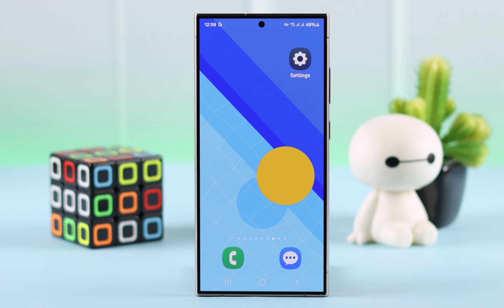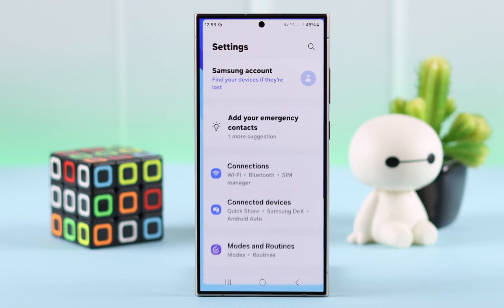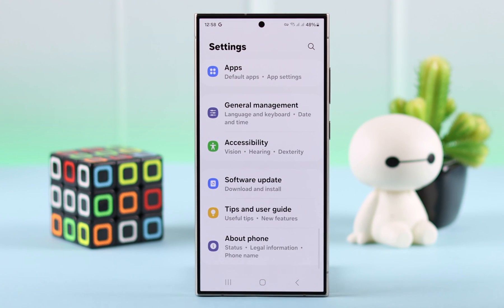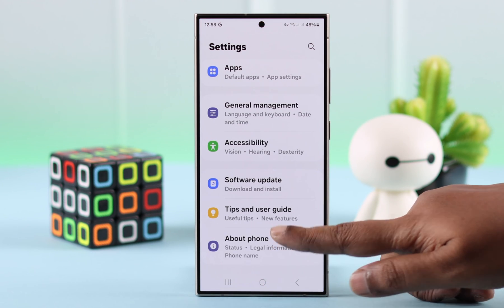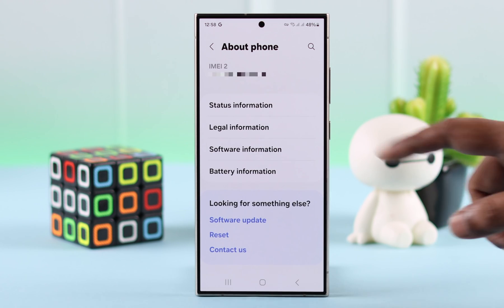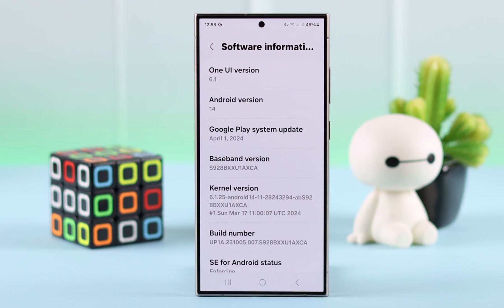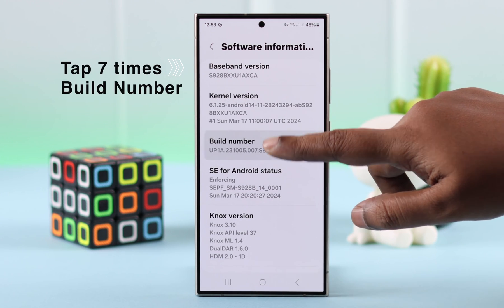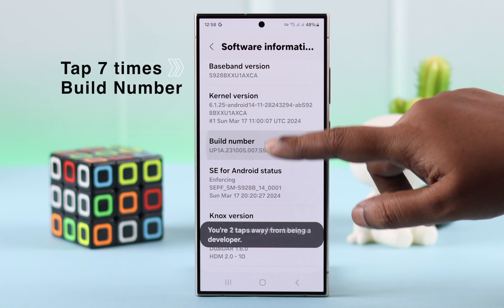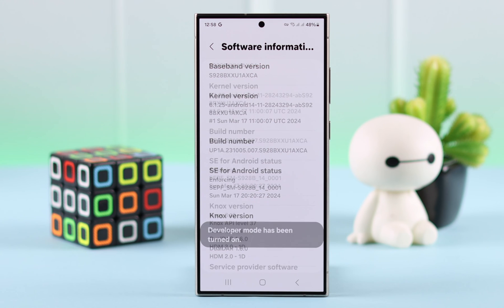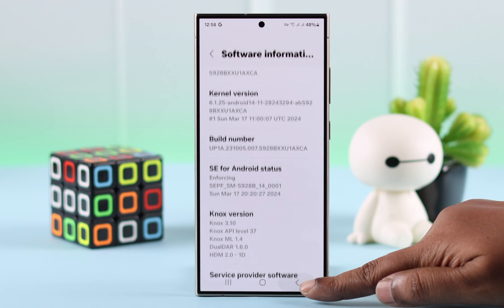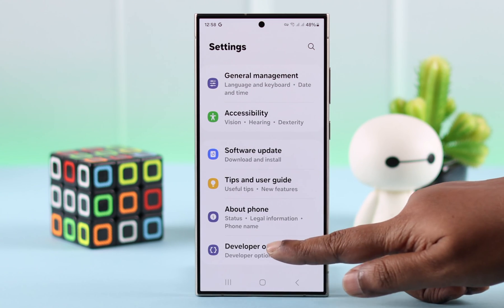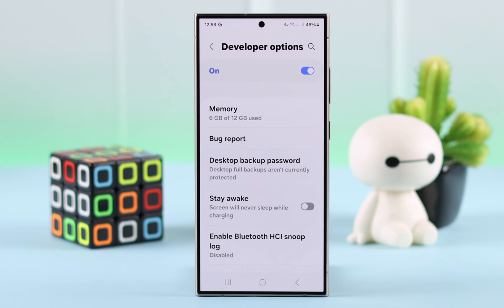To view those system apps, go to Settings on your phone, scroll down to About Phone, then scroll down to Software Information, and tap seven times on Build Number to enter Developer Mode. If you go back two steps to About Phone, you will find Developer Options.